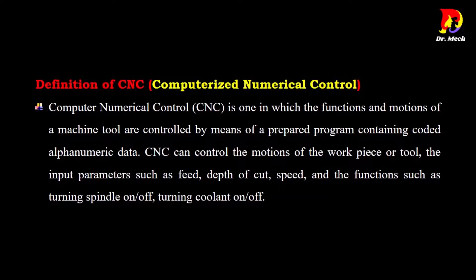CNC can control the motions of the workpiece or tool, the input parameters such as feed, depth of cut, speed, and the functions such as turning spindle on or off, turning coolant on or off.